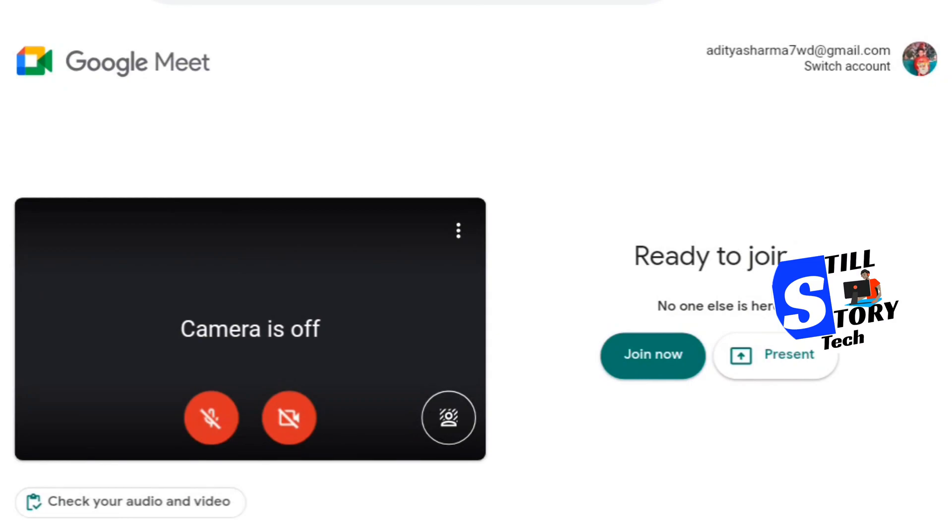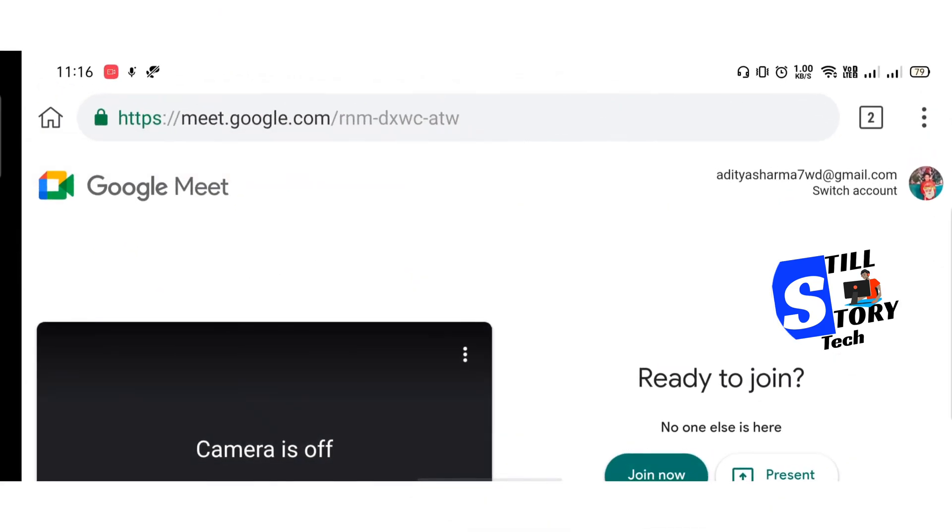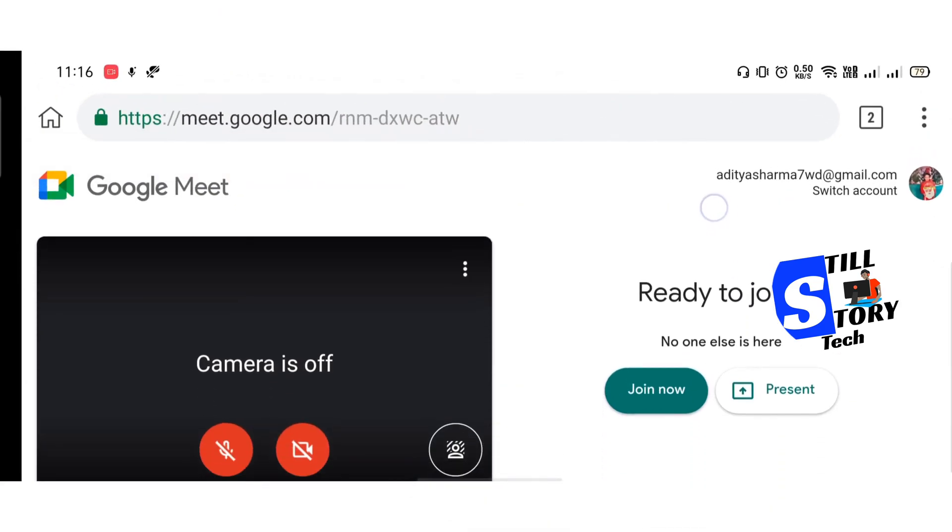To do it properly, I would suggest you to turn on the auto rotation tool as well in your phone. So I have done it and now I'm joining the meeting.